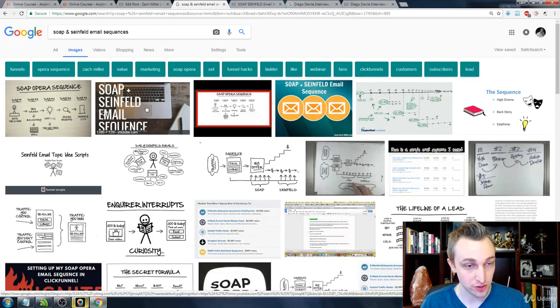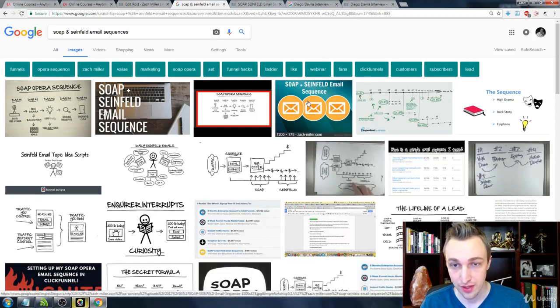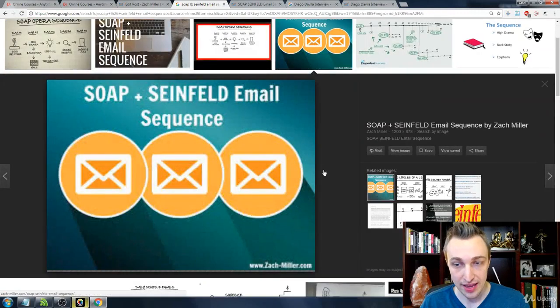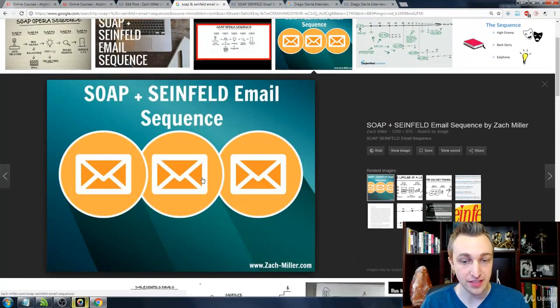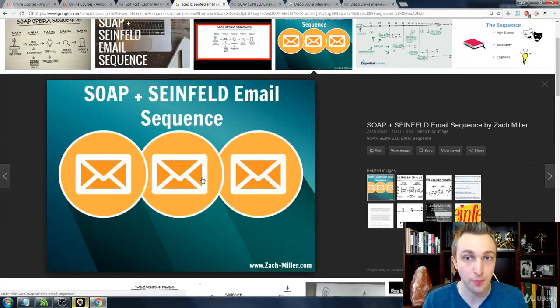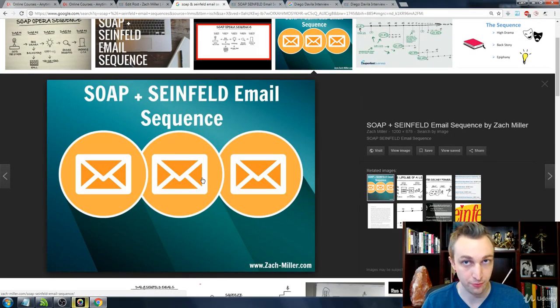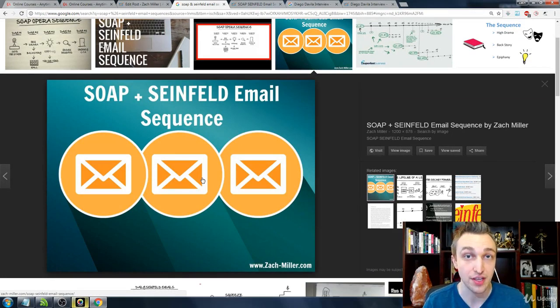Yep, there's mine from YouTube. There's mine, Zach-Miller.com. Again, all of these sorts of things when they're optimized properly are going to get you rankings in multiple different forms of the search engines that Google has.